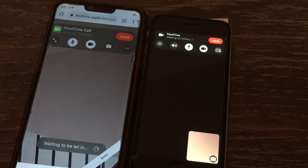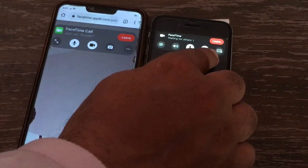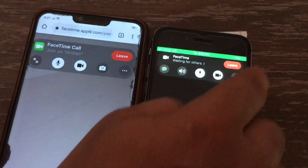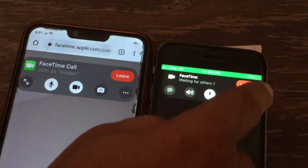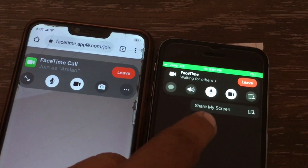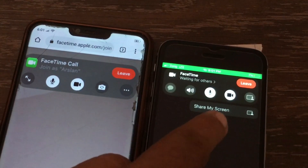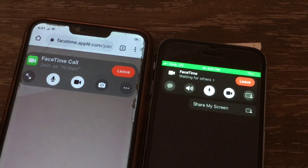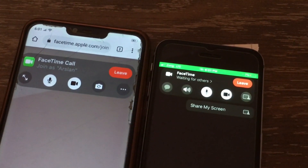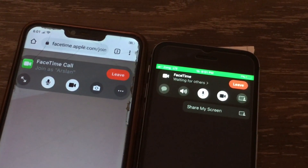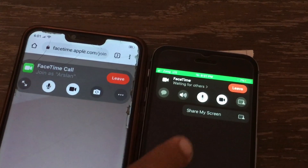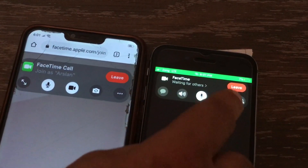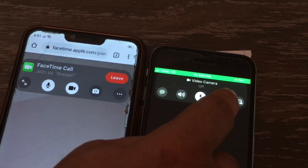As you can see, the issue with the gray out has been resolved. Now you can easily share your screen. That's it! Like and share this video with your friends, subscribe to our YouTube channel, thanks for watching.